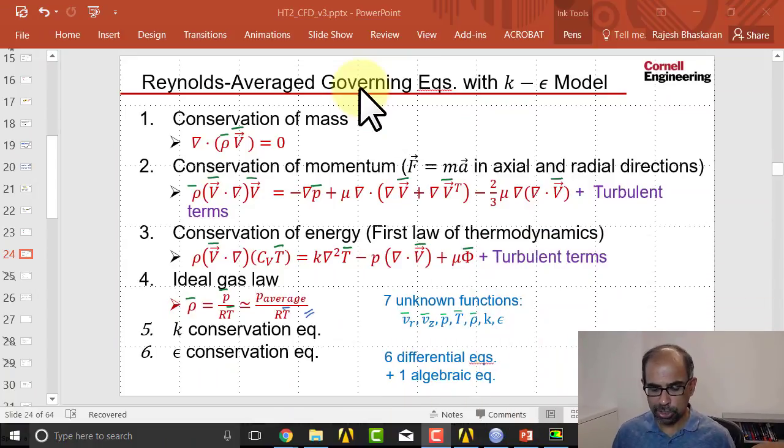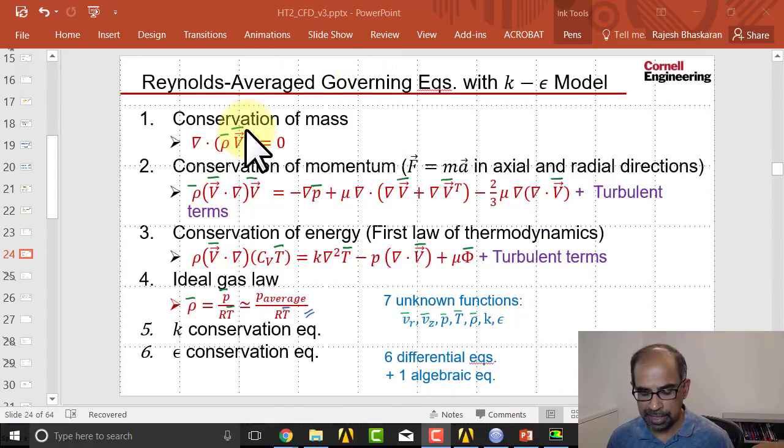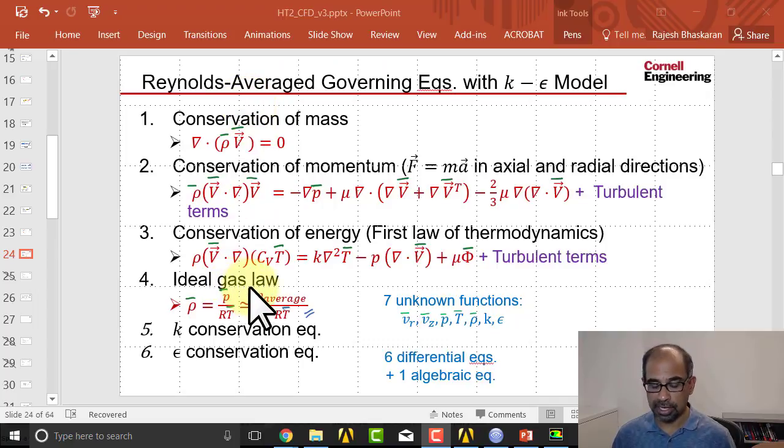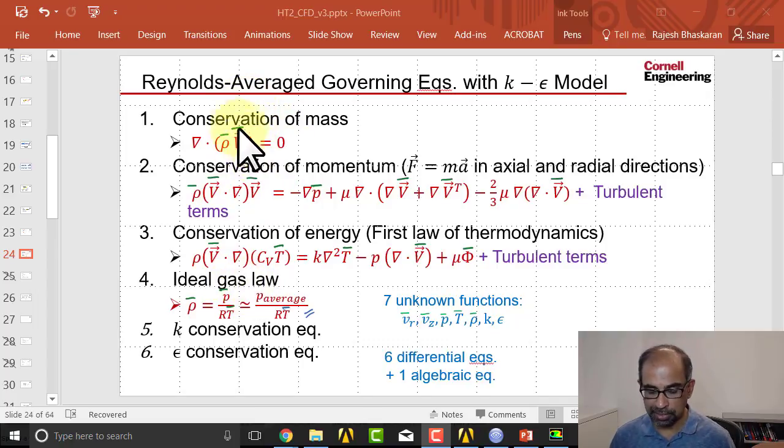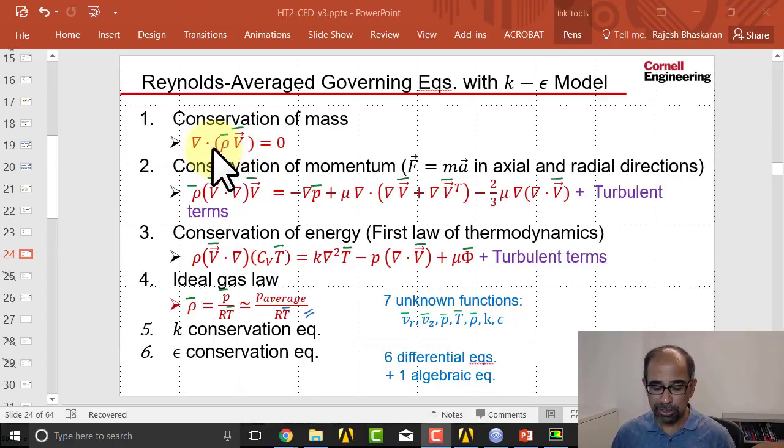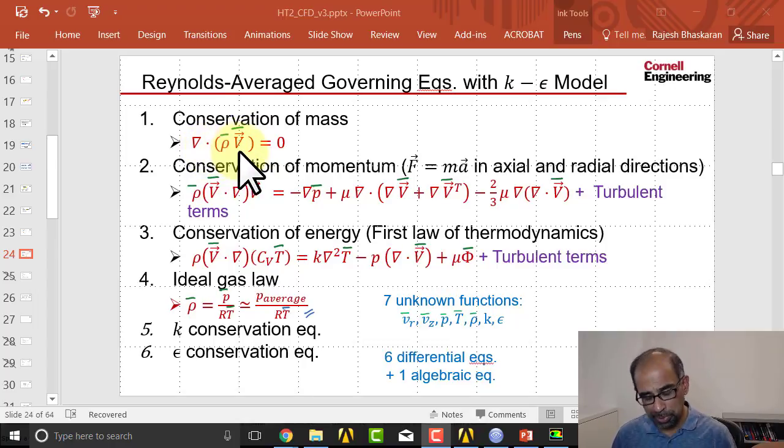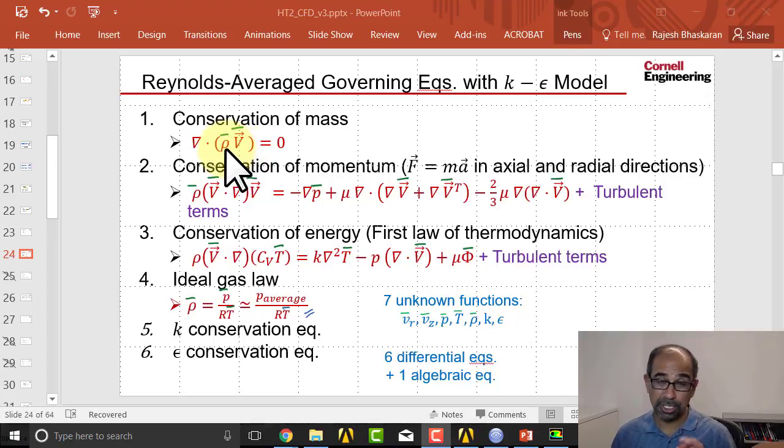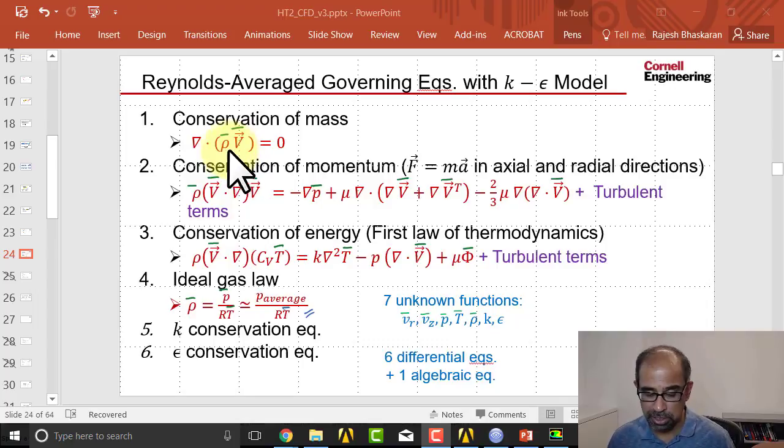And if I go to my previous slide that I showed listing all the governing equations, and if you look at conservation of mass, if I had the exact solution del dot rho v will be equal to zero because now I have the velocity field and the density field, but I don't have the exact solution. I have an approximate solution.